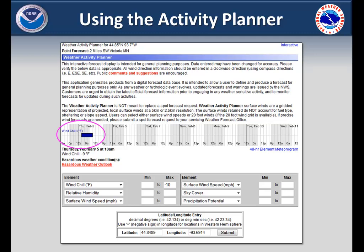As you can see here, windchills will be colder than 10 below between the hours of 2 a.m. and 10 a.m. on Thursday morning.